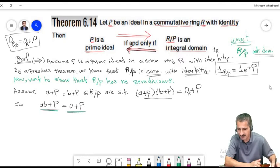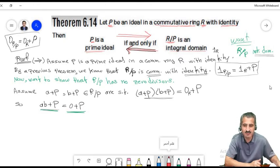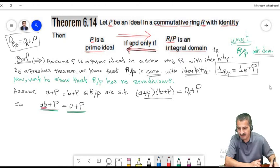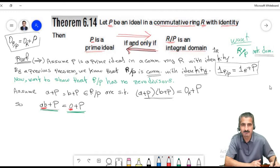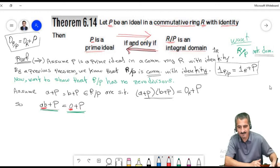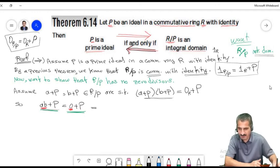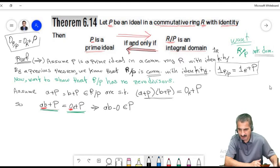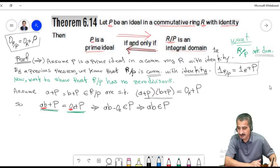But R/P is an integral domain, so it has no zero divisors — we cannot multiply two nonzero cosets and get zero. Therefore either a+P equals zero+P or b+P equals zero+P. This means either a belongs to P or b belongs to P. Therefore P is a prime ideal.